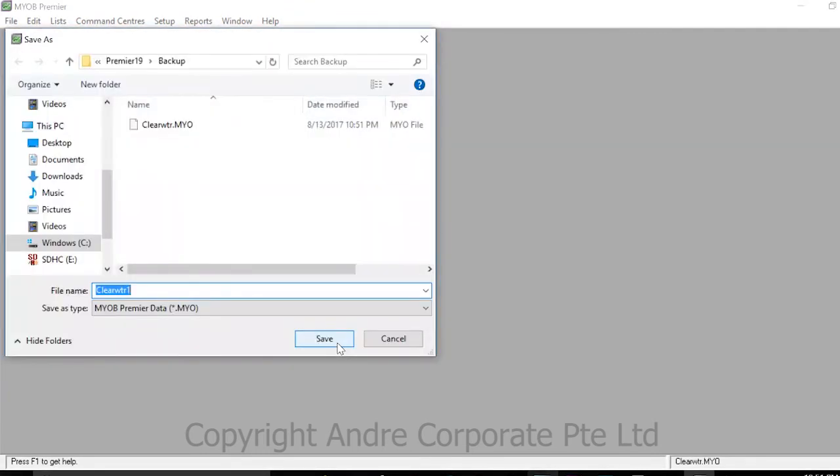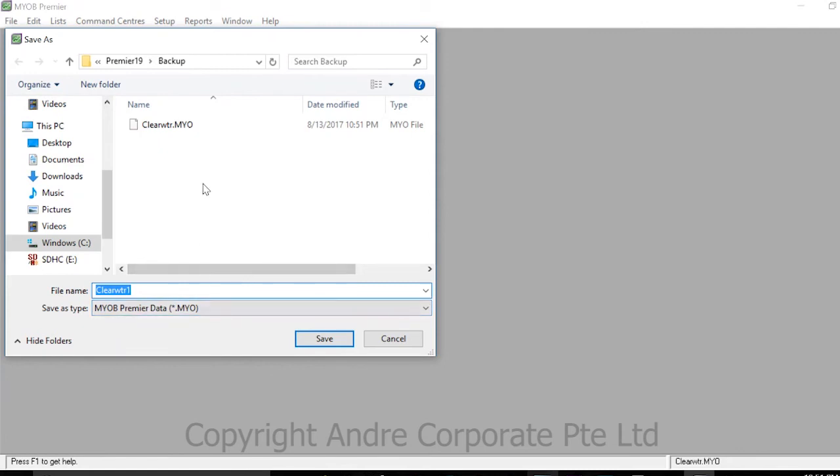Now save the restored file with a new name. Type the desired file name and specify the location where you would like to save it on your computer. Once configured to your specifications, press Save.